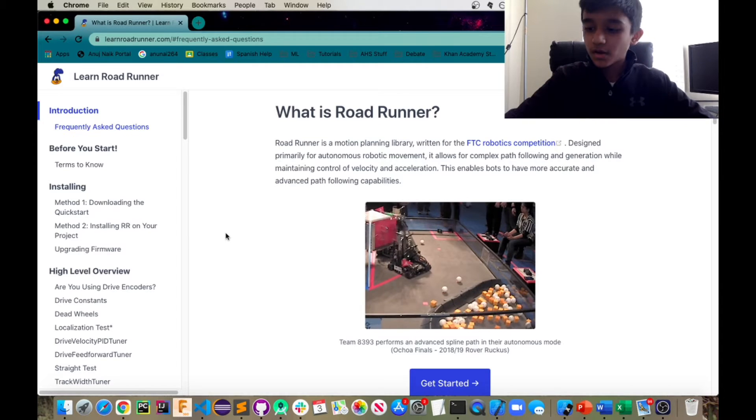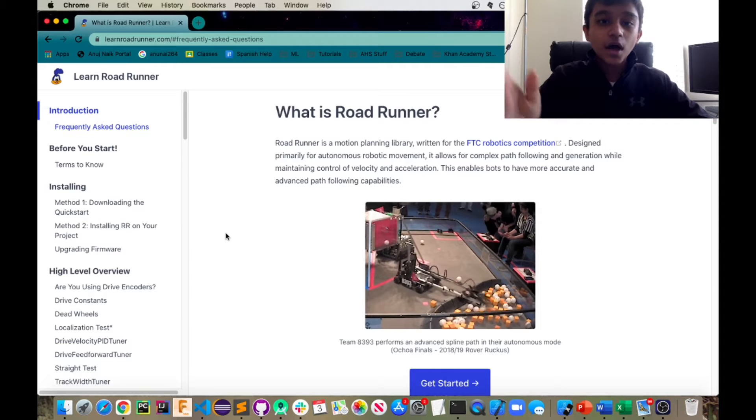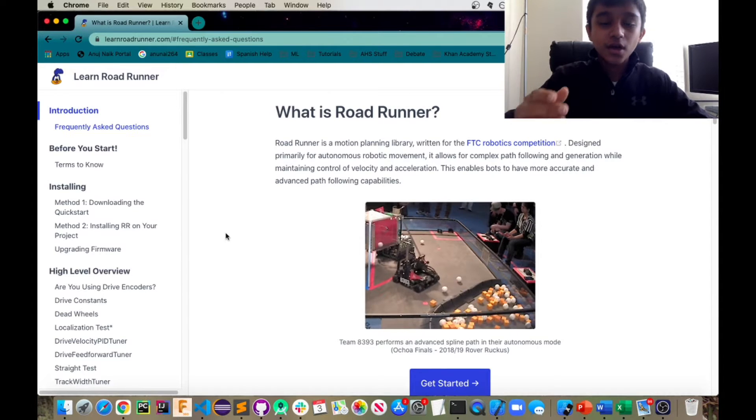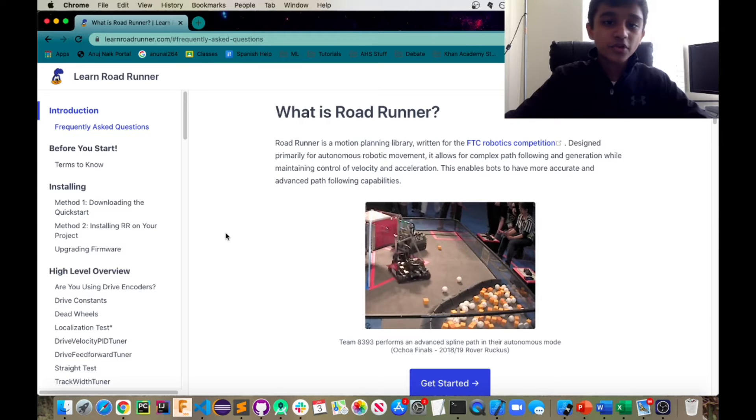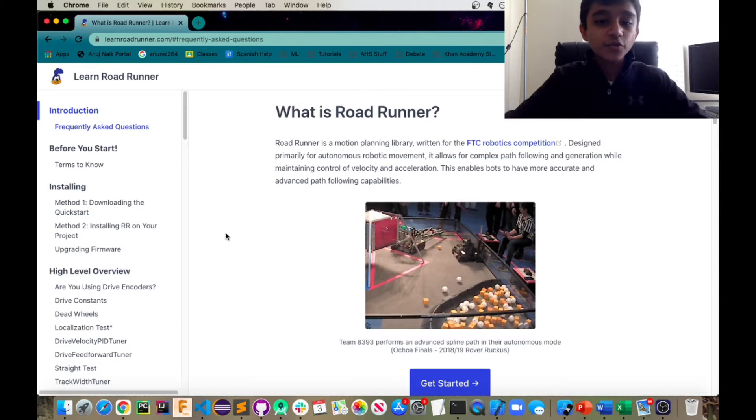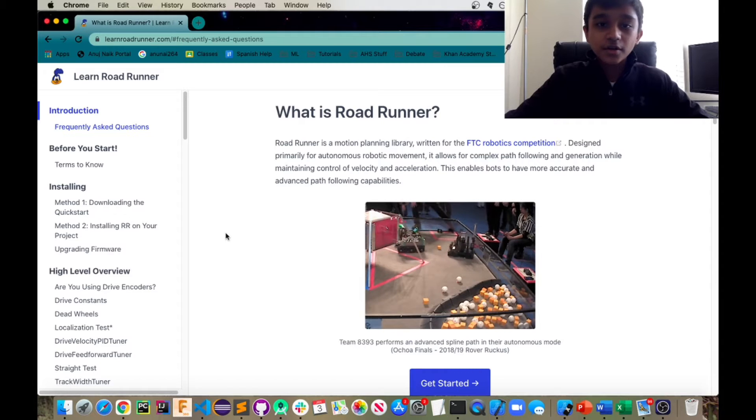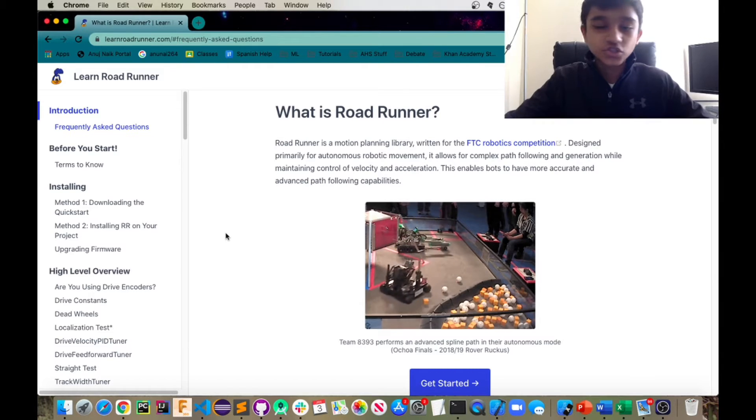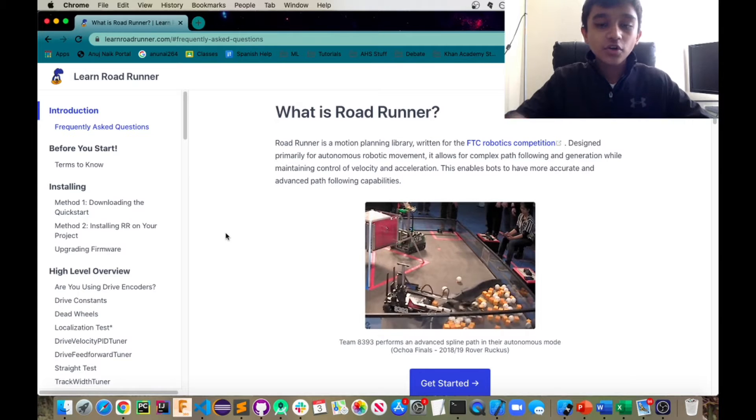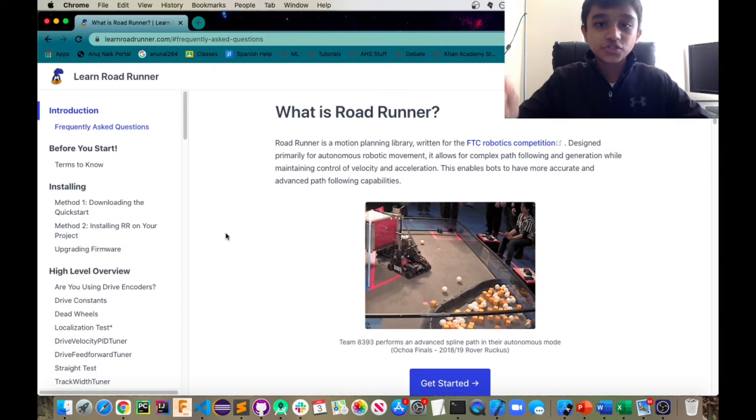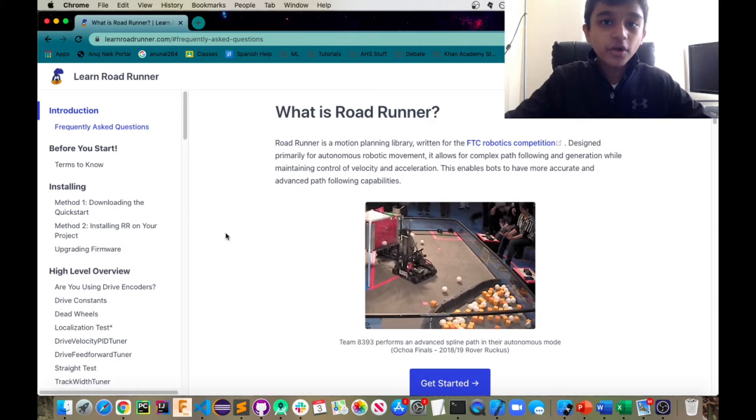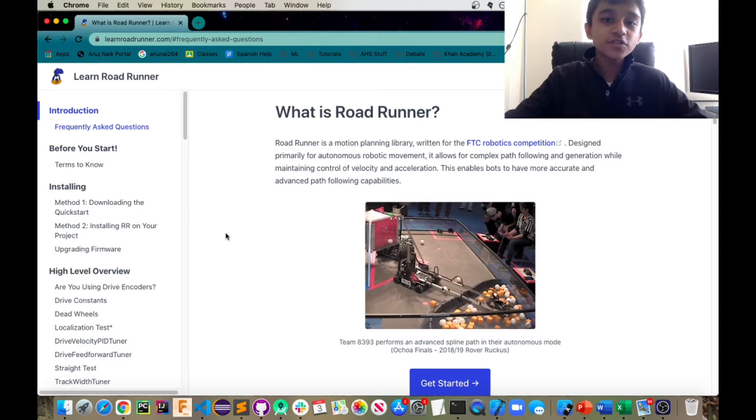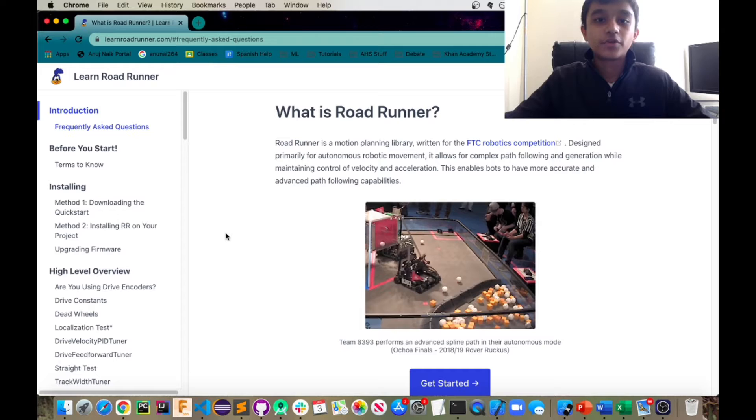So yeah that's what Roadrunner is and I'm going to be using Roadrunner today with Android Studio and a bit about the prerequisites about this video. You should have your robot set up with Android Studio and Rev Expansion Hub or Rev Control Hub or whatever you have and you should also have some understanding of the language of Java because that's what Roadrunner is programmed with and that's what you're going to have to use to implement Roadrunner in your robot.